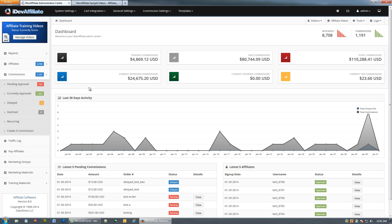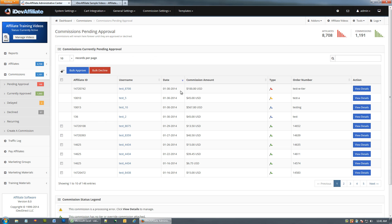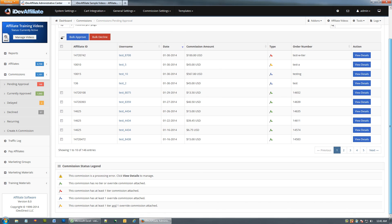We're going to run through each option. The most important sections, in my opinion, are these two because those are where you spend the bulk of your time. Let's go straight into Pending Approval — we instantly get a list of all commissions currently pending approval. In this demo install we've got 146 commissions pending, and I want to show you the legend before we move in.